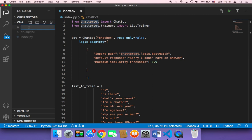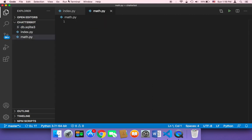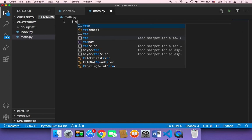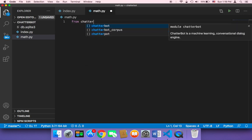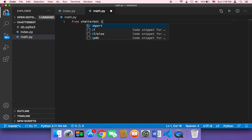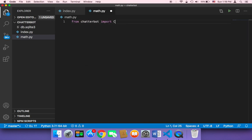So let me create a new script here, and then I'm gonna name it math.py. And then I'm gonna first import from chatterbot. I'm gonna import chatbot.